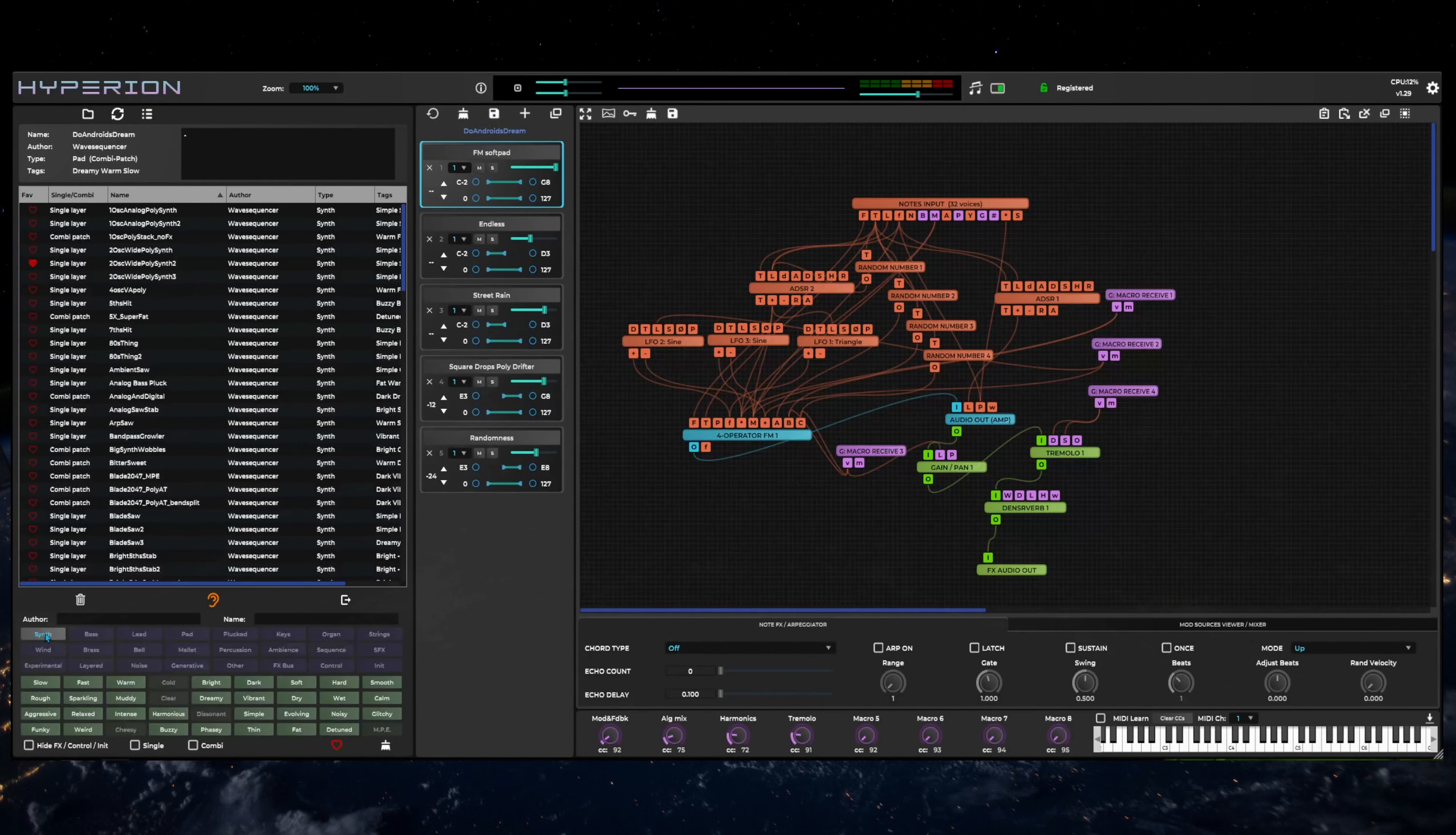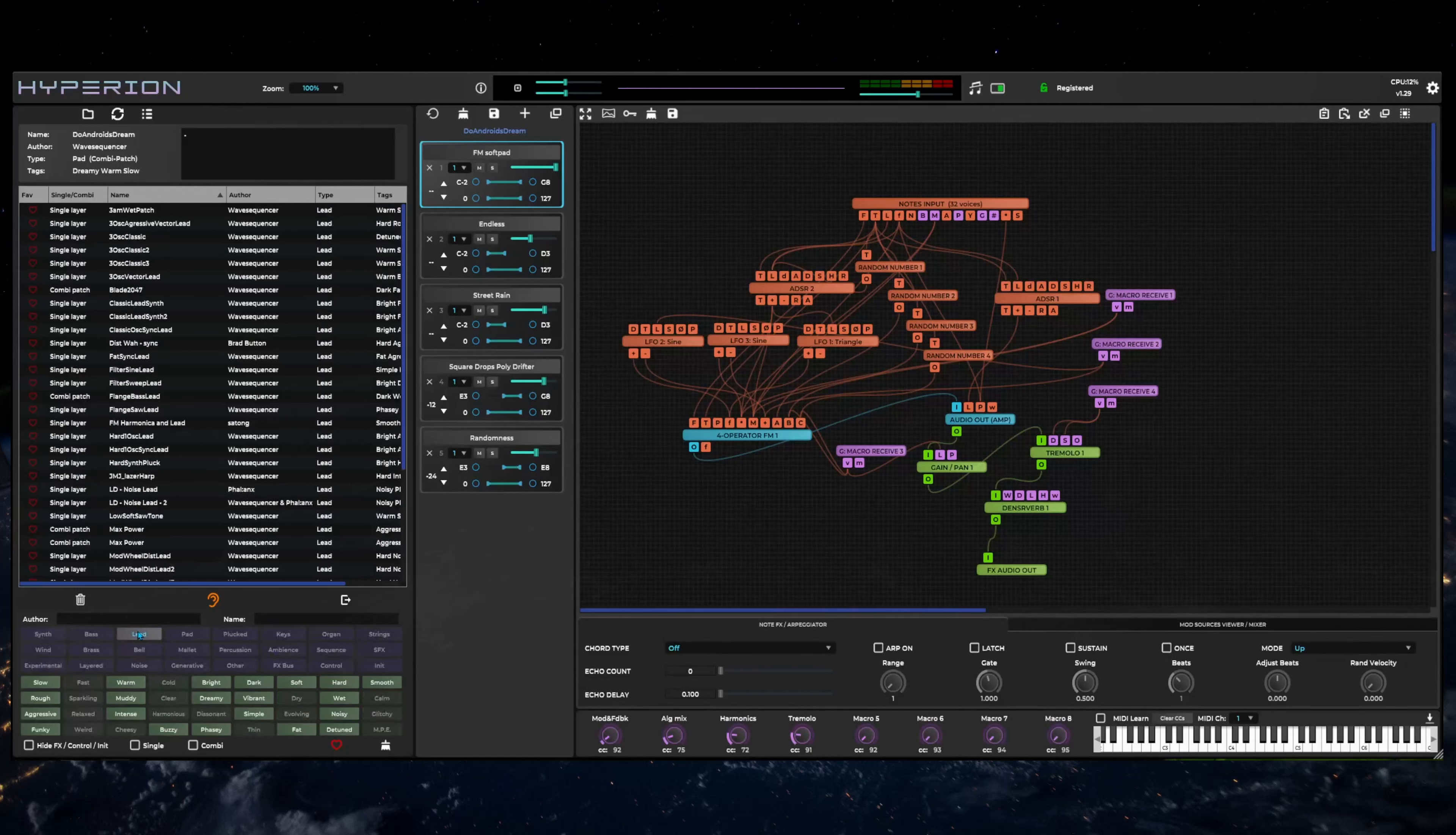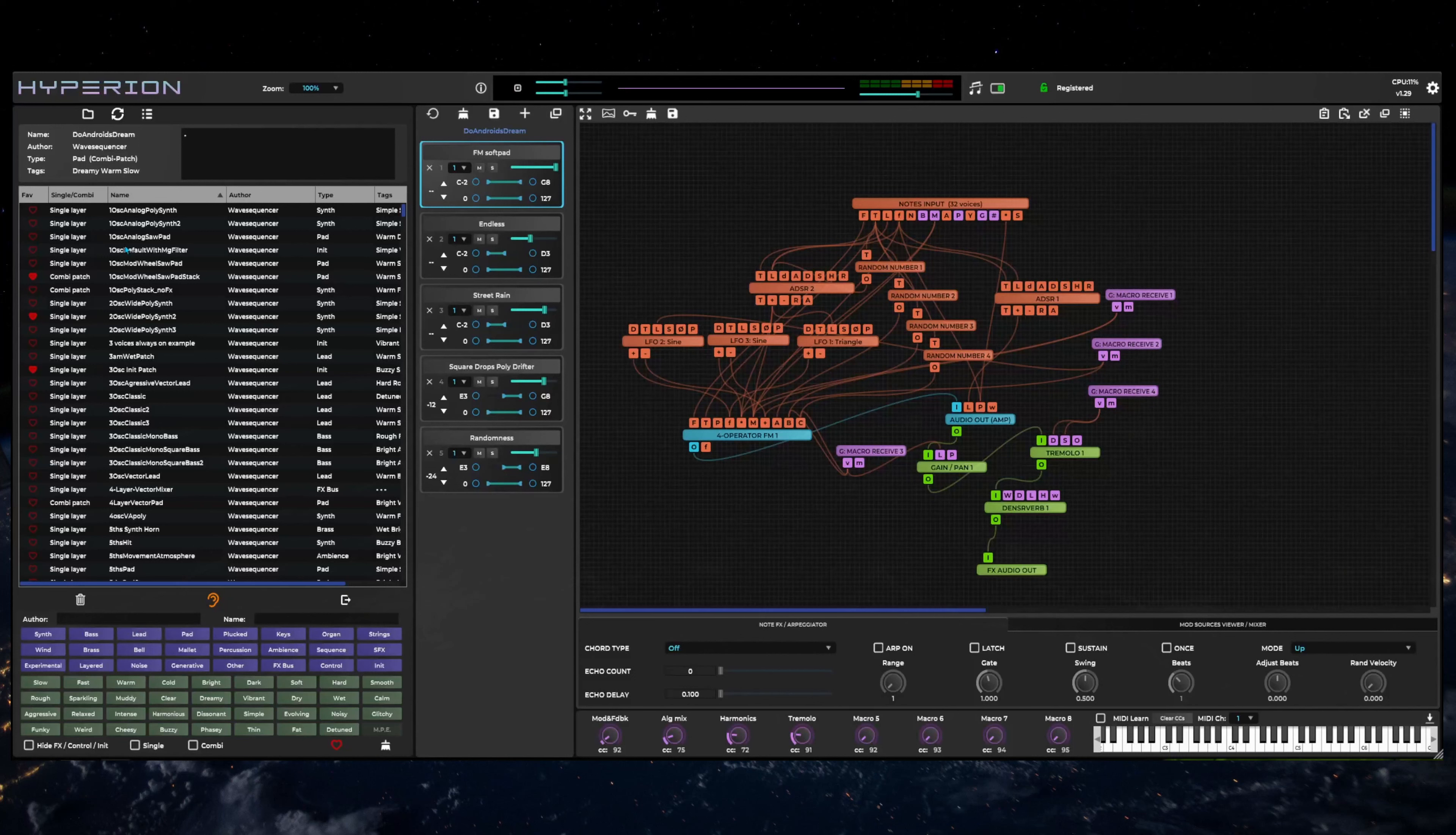When you first install Hyperion, the software settings should already be set up such that the patch list directory has already been set to the default factory demo patches folder that is installed with the software.